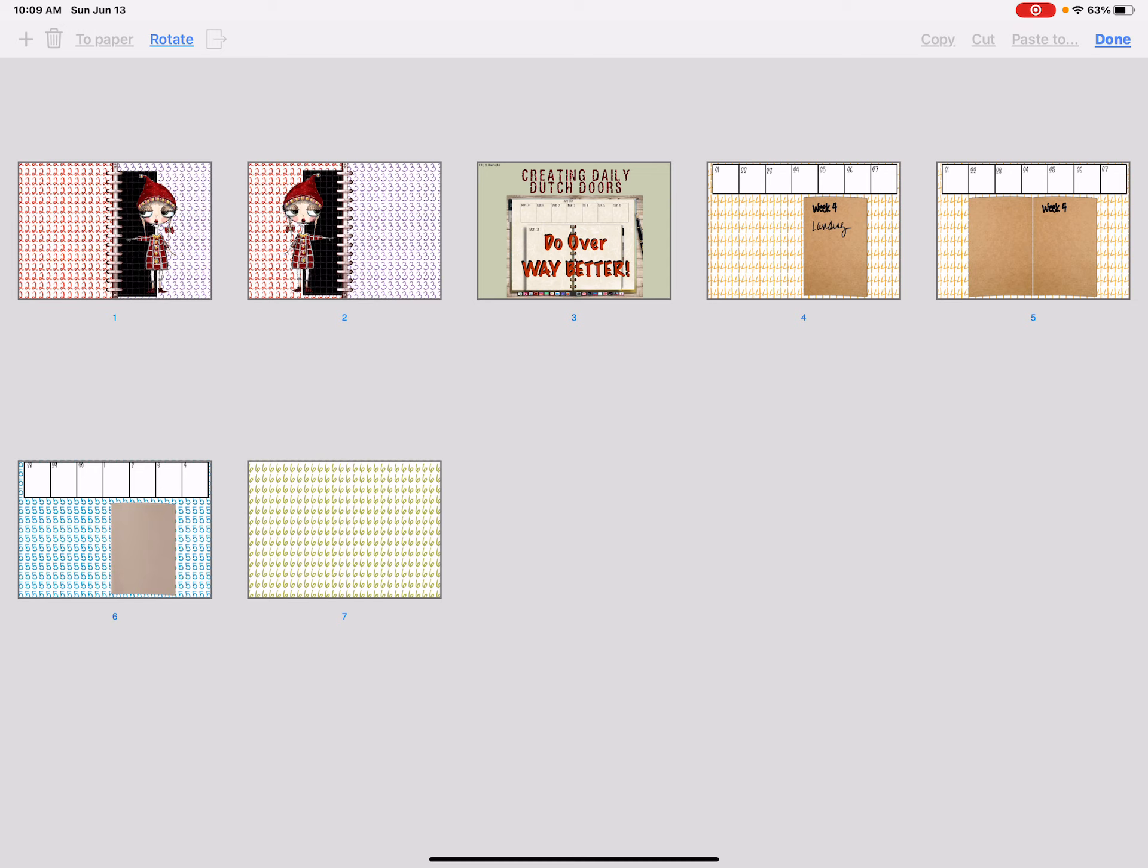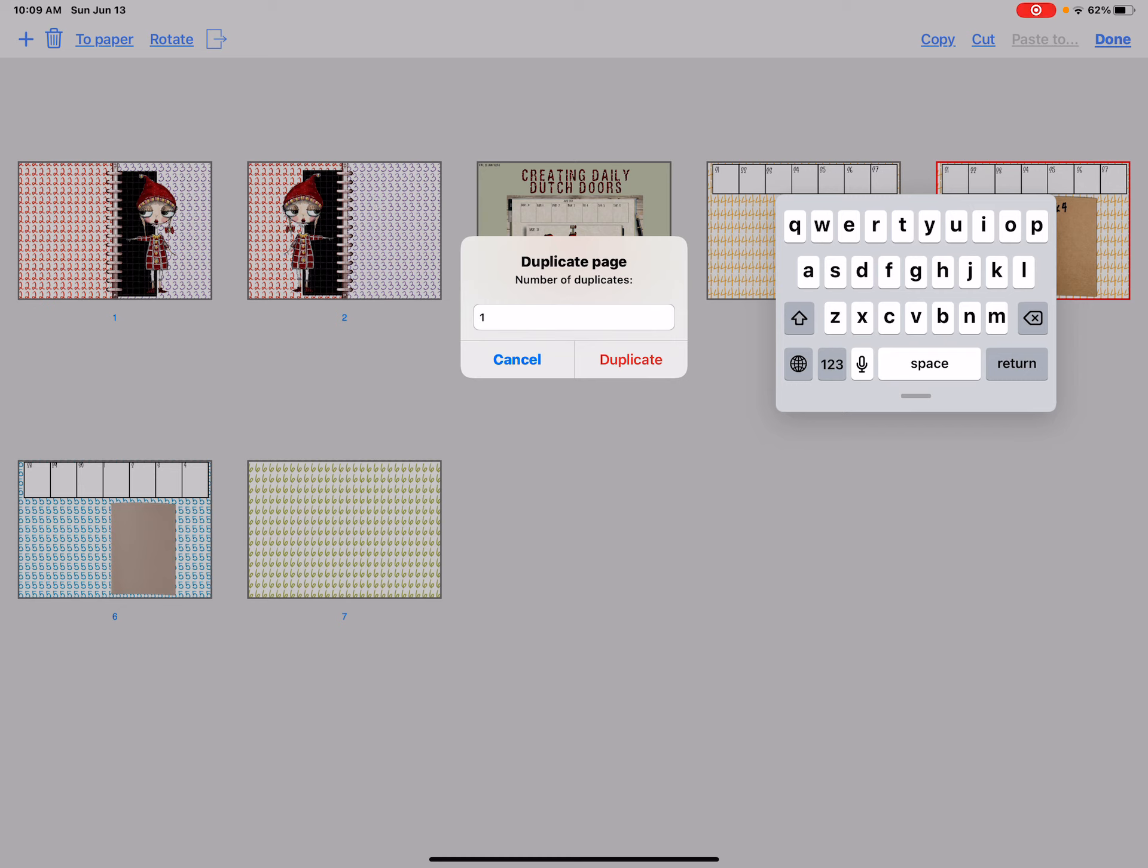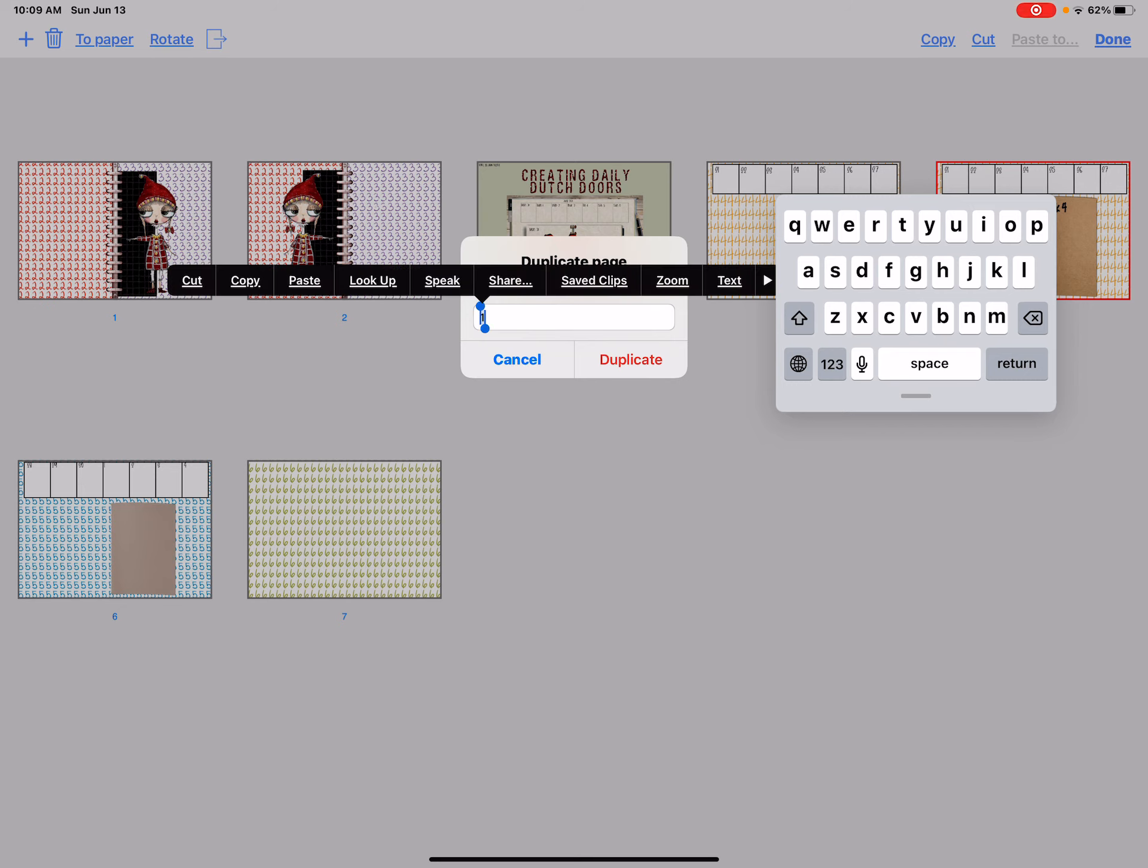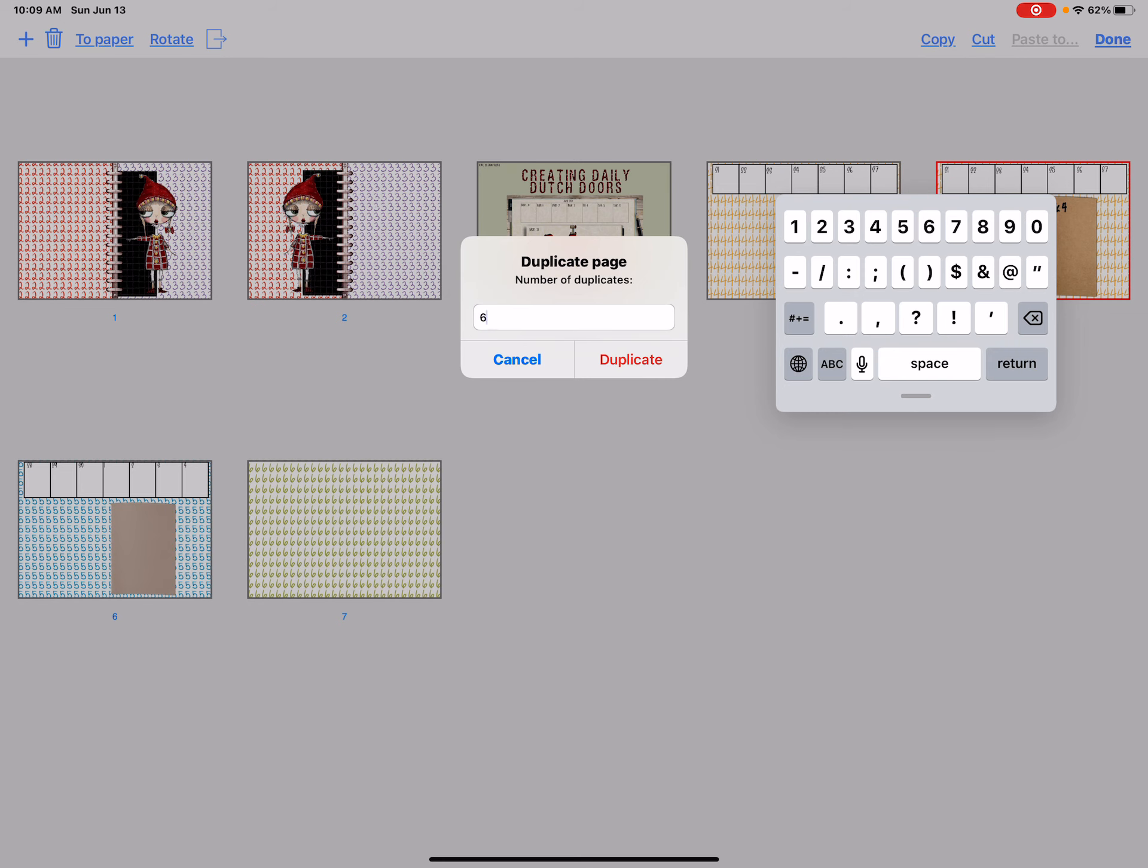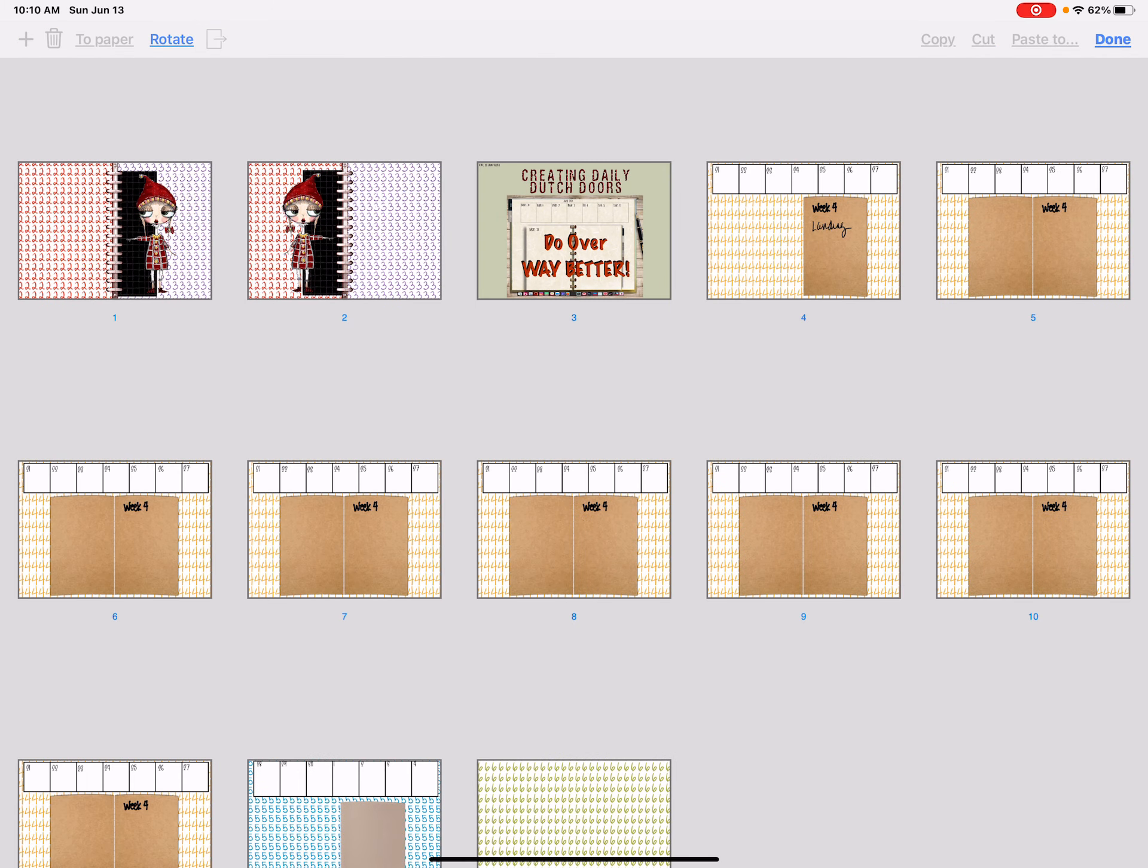If I select the second page or page five, over on the left next to the trash can is a plus sign. Ah, so much easier. Click on the plus. How many duplicates do you want? I want six duplicates. Duplicate. Bam.